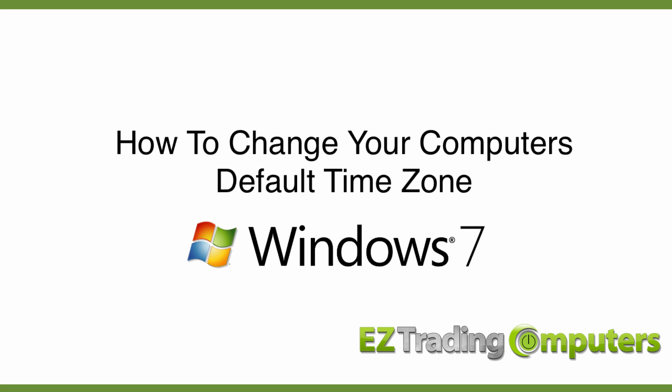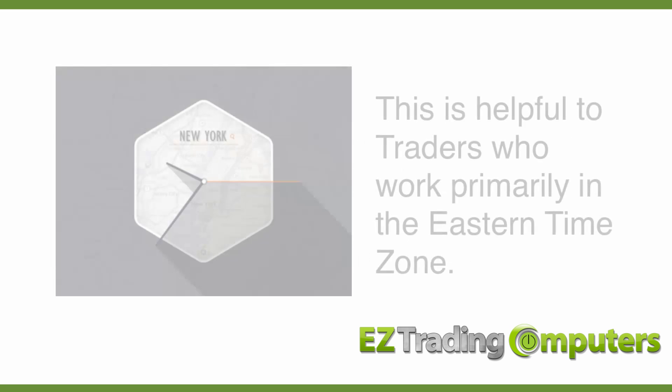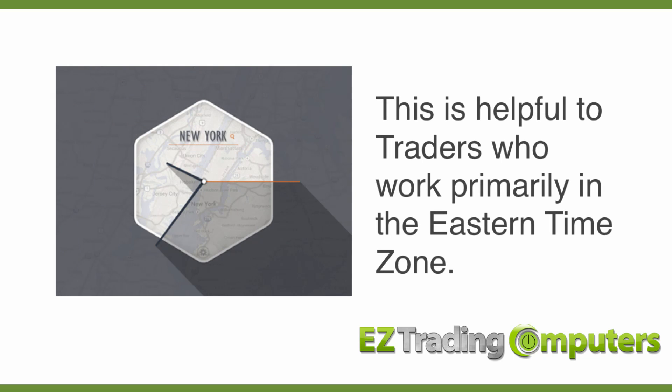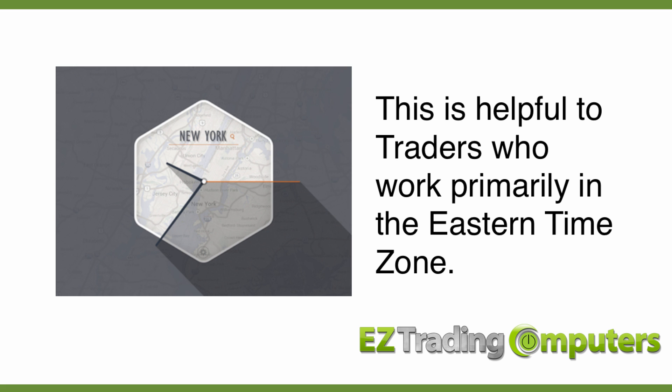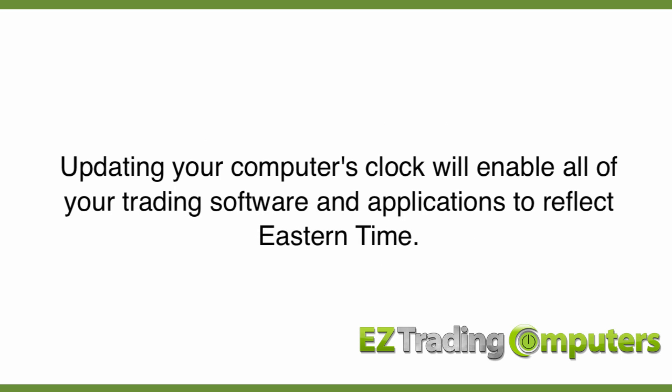For those of you who don't live on the East Coast, but most of your trading day consists of paying attention to the East Coast, you might want to change your default time zone. This way all your trading software and all your applications will be synchronized to New York American East Coast time zone.